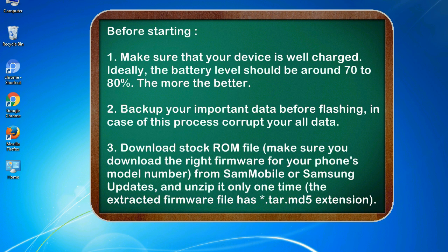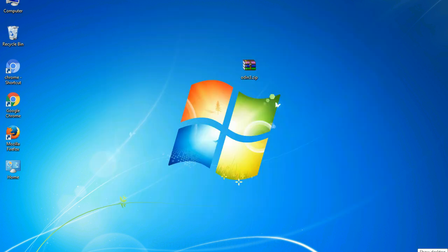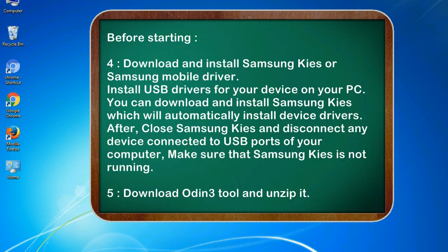3. Download stock ROM file. Make sure you download the right firmware for your phone's model number from Sammobile or Samsung Updates, and unzip it only one time. The extracted firmware file has .tar.md5 extension.